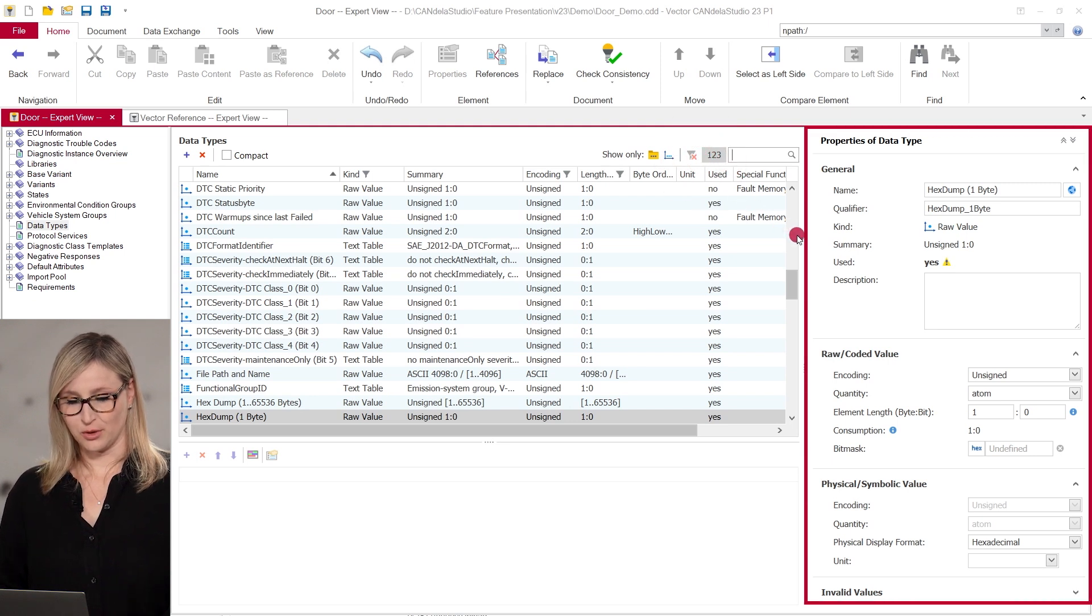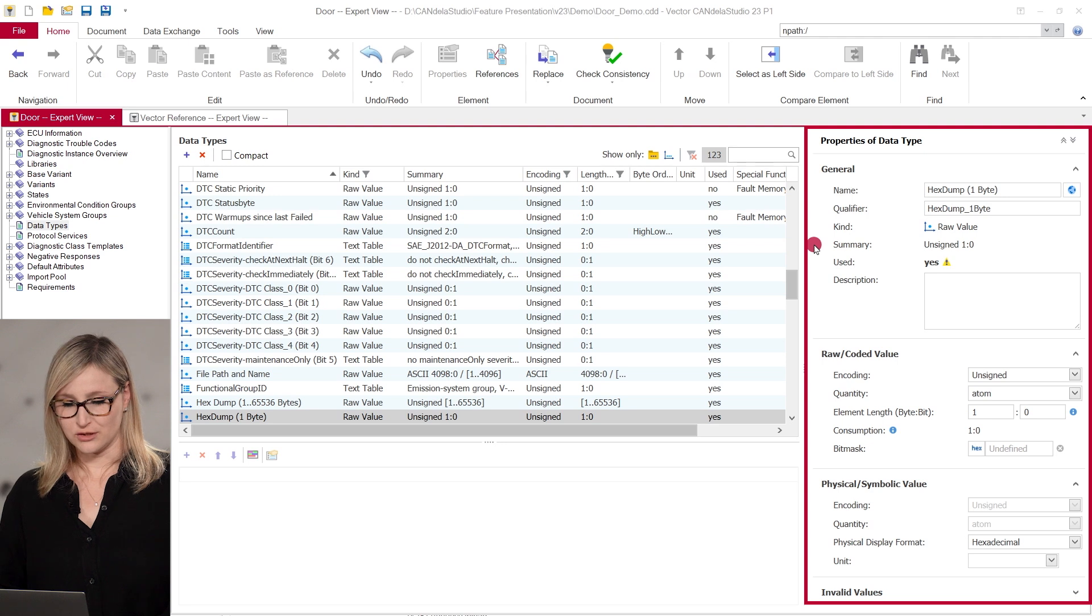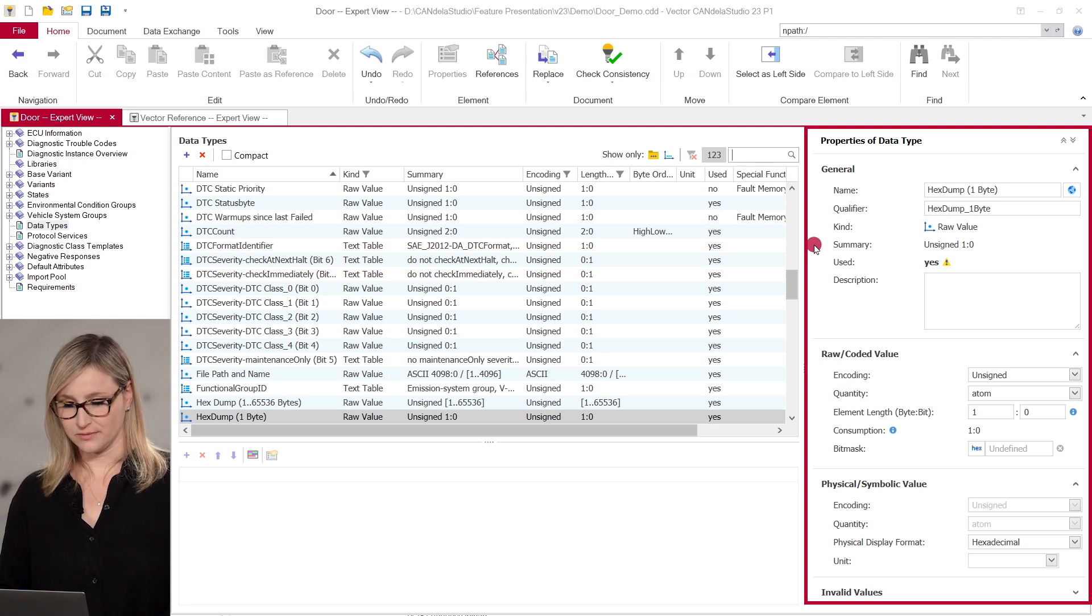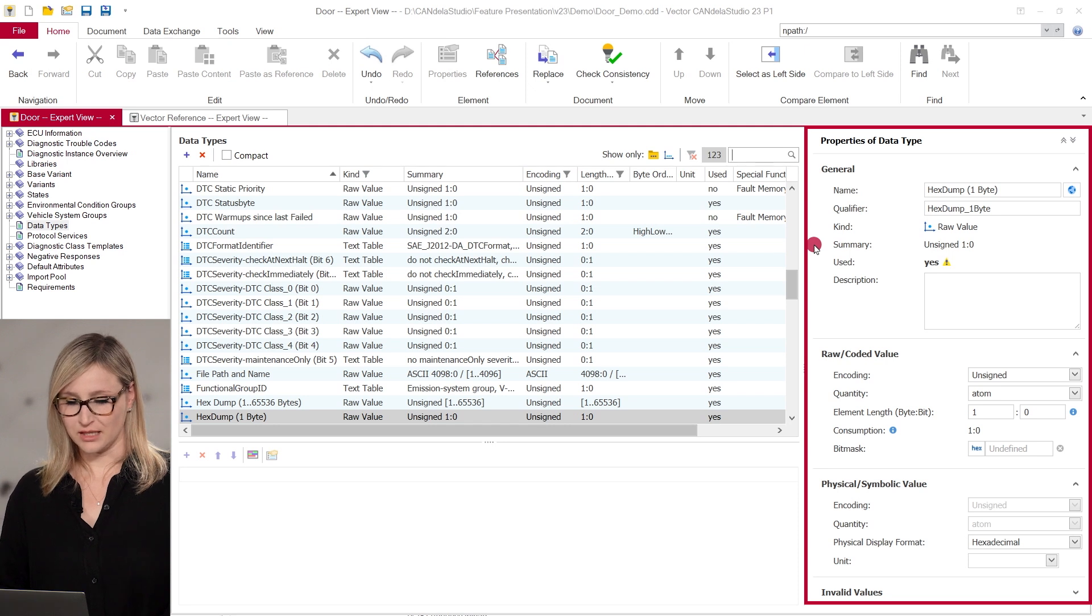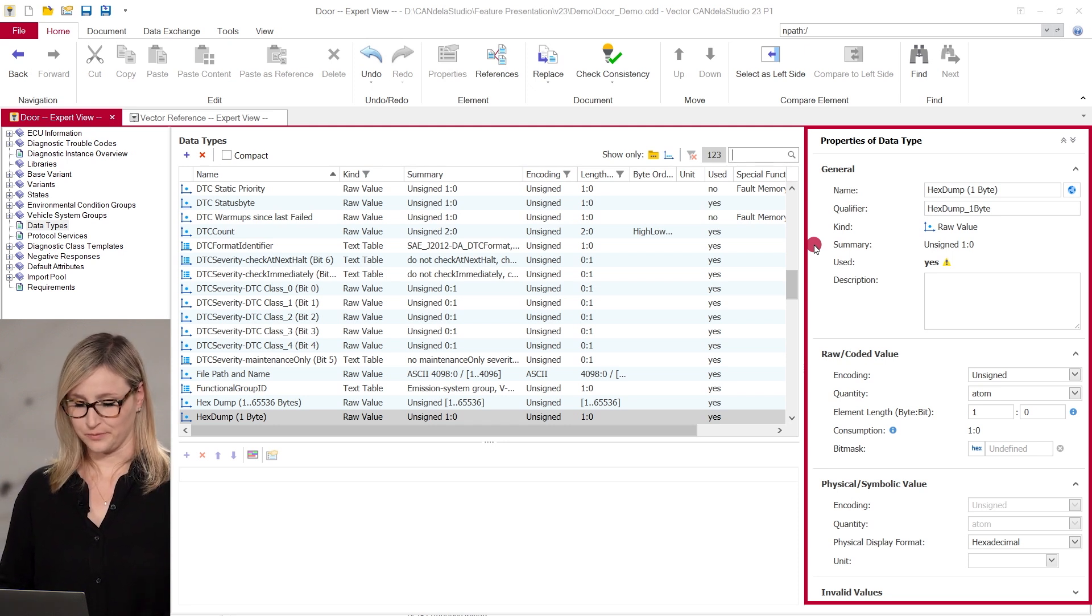In the properties you can find the data type details, some general information like the name, kind, a summary, and whether the data type is already used in the document. Also the encoding, element length, unit, the text table entries, and so on.